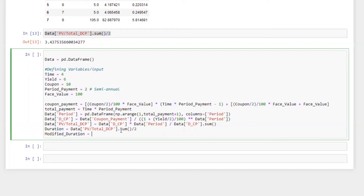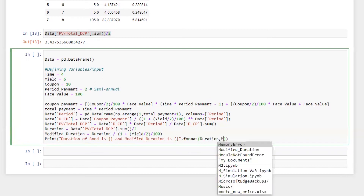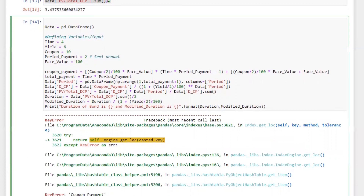Modified duration is equal to duration divided by (1 + yield / 2) / 100 — put that in brackets. Then I'll print: 'Duration of bond is' and 'Modified duration is', formatted with the duration and modified duration values.